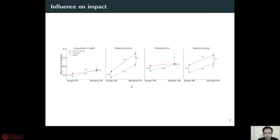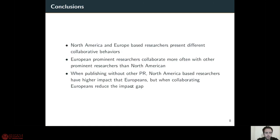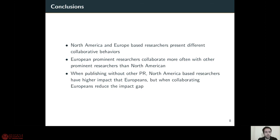To summarize, we found that North American and European researchers present different collaborative behaviors. European prominent researchers collaborate more often with other prominent researchers than North American ones. And when publishing with other prominent researchers within the field, North American researchers have a higher impact than Europeans, while collaborating Europeans reduce this gap.